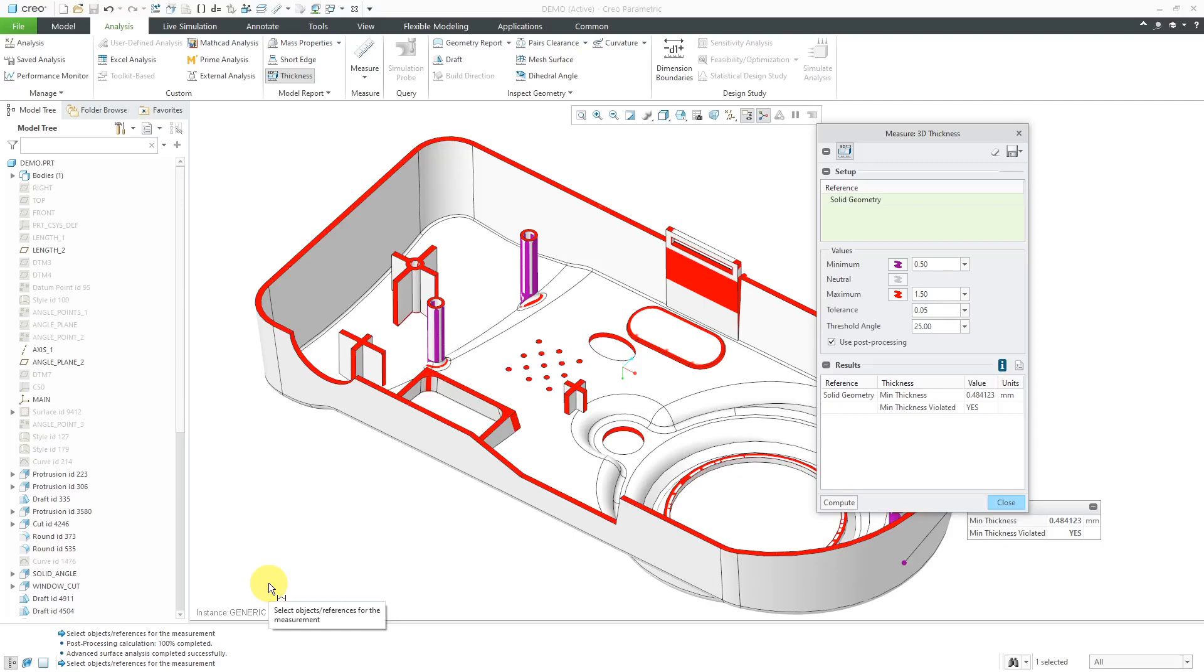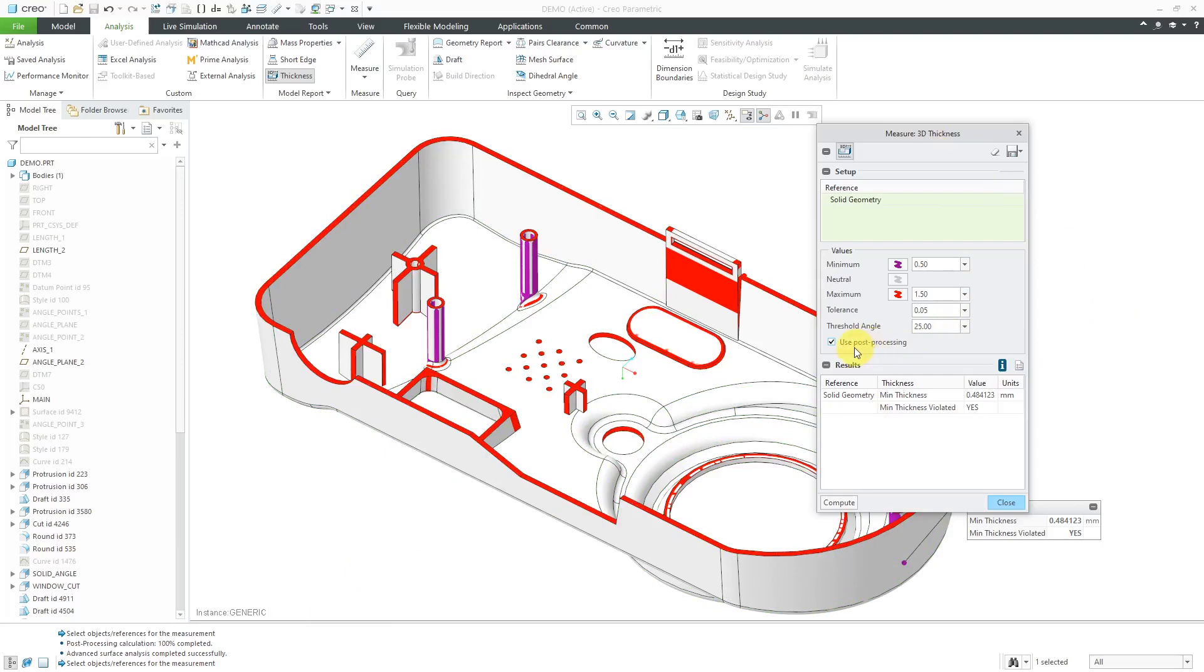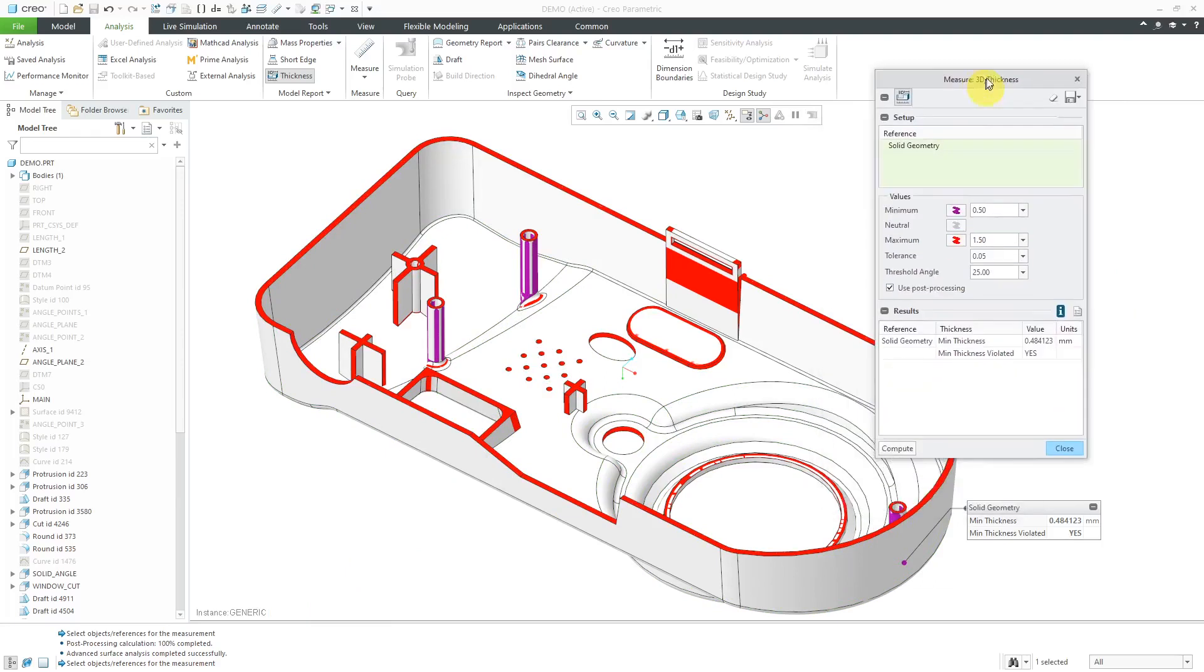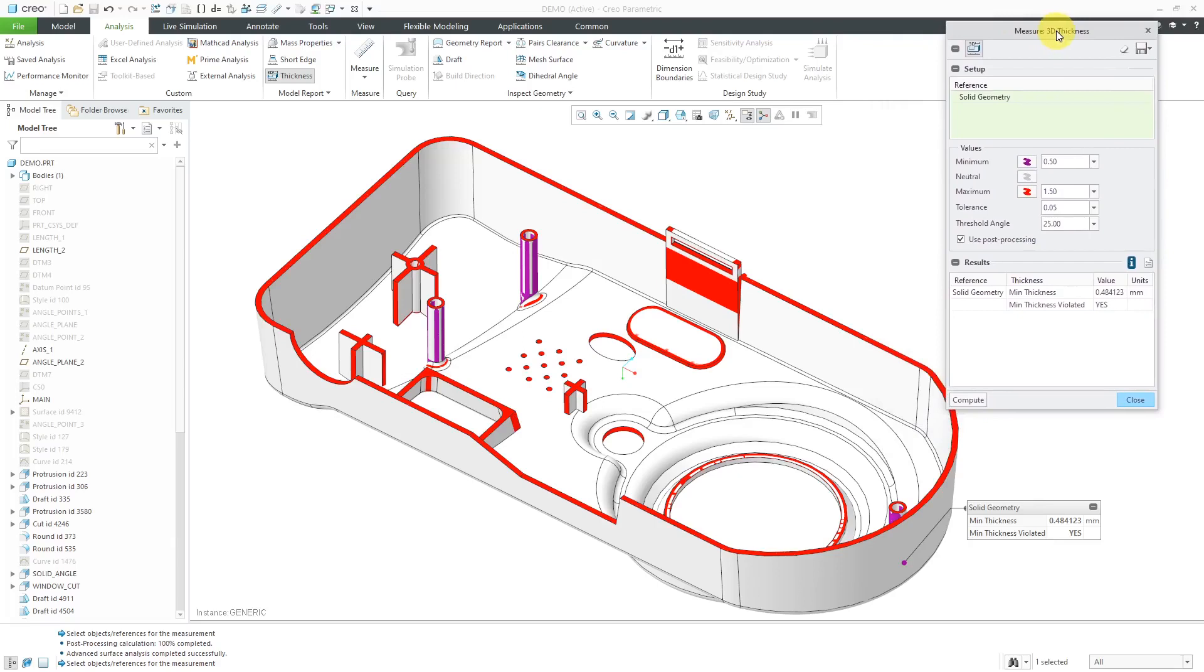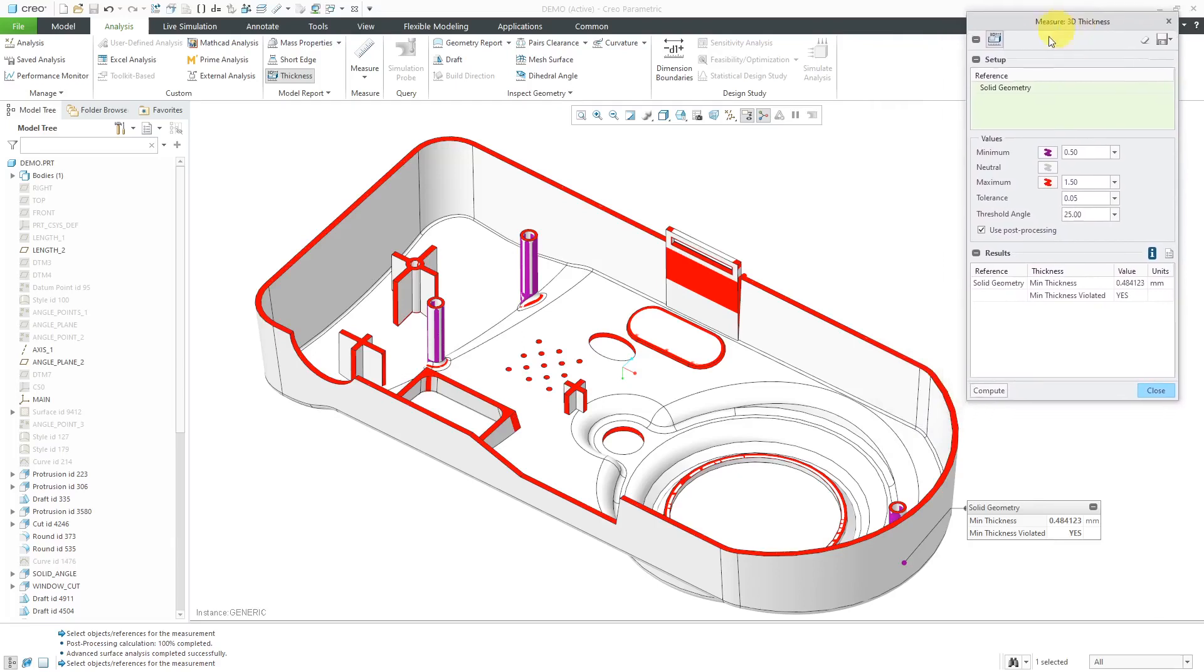All right, now it is done. This actually took quite a few seconds because it had to go through two loops. The first loop was to do the initial 3D thickness analysis. The second loop was because of the checked option to use post-processing. Let's move this dialog box out of the way.